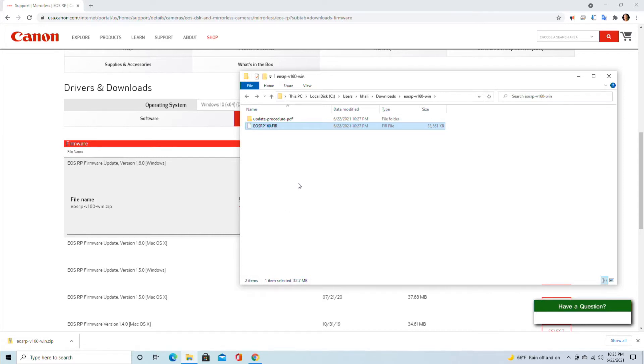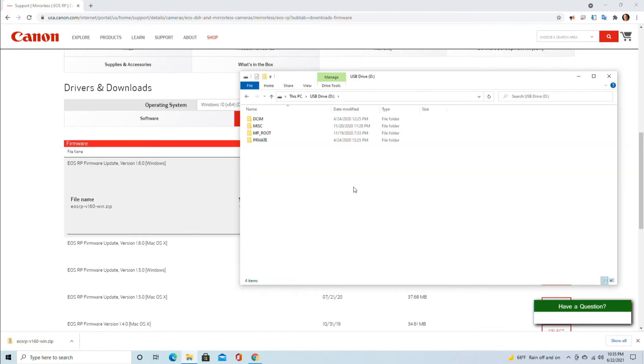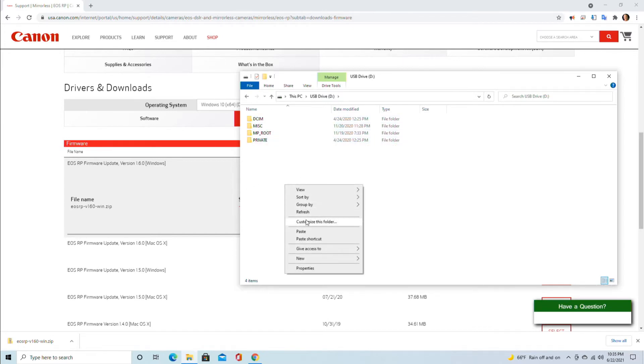Now we will put that on the SD card which we took out of the camera. We double-click on the SD card. This is where the pictures are, DCIM and all that. We will put it on the root directory, which means outside all these folders, basically right next to the folders, not inside them.